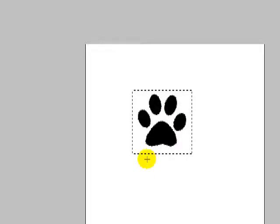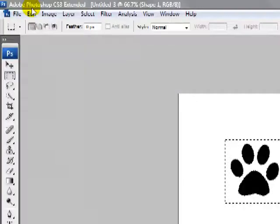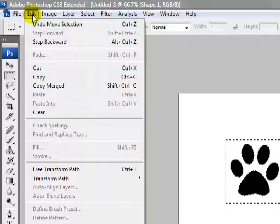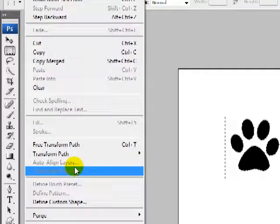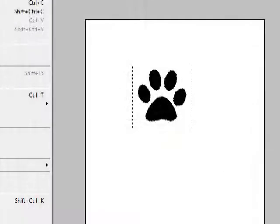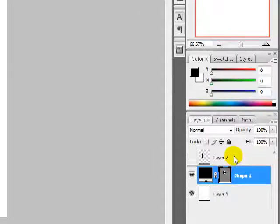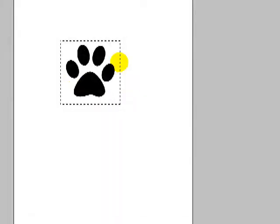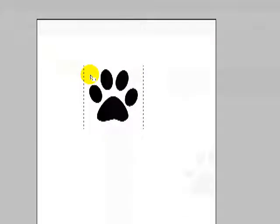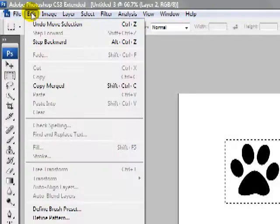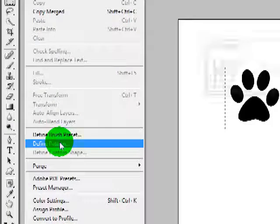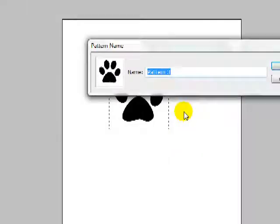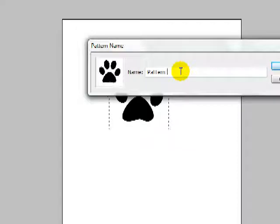And then the same thing again. In this case, we have to make sure that we select a blank layer above it, because otherwise it's going to copy what's on that layer. And we're going to do Edit > Define Pattern.